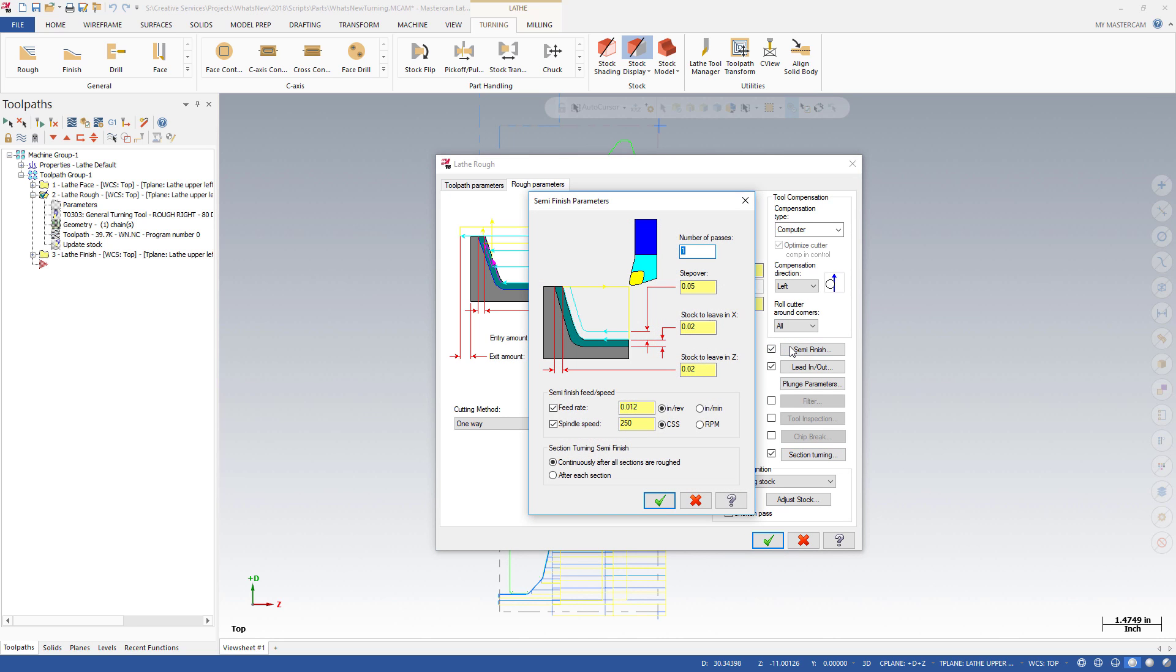While SemiFinish has been in Mastercam for several releases, control over feed and speed of those passes has not. This functionality has been added to SemiFinish for Mastercam 2018, giving you greater control over the quality of the cut.